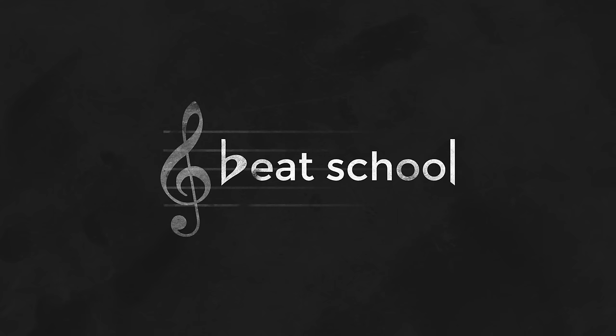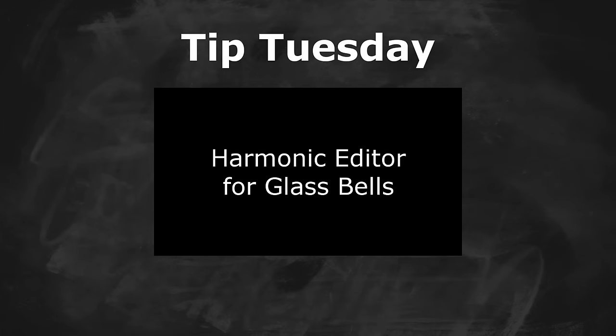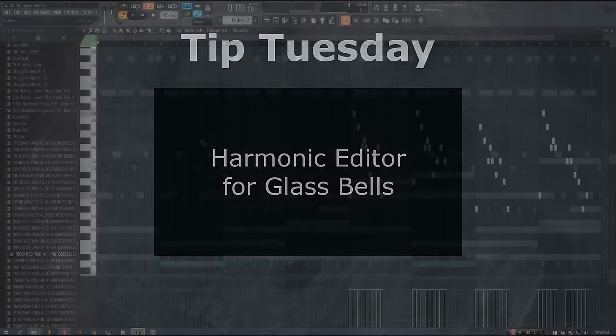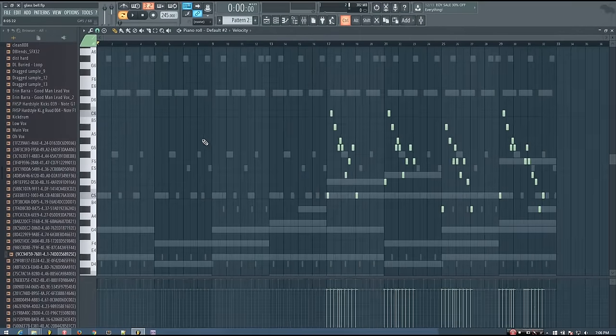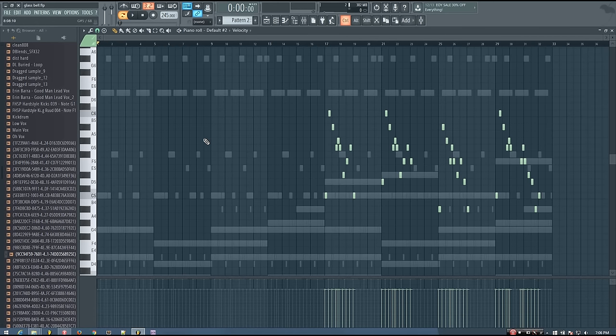Hey everybody, this is TheFourth here, and welcome to another episode of Tip Tuesday. In today's video, I'm going to be showing you a really easy way to create some glass bell sounds using Citrus and the additive harmonic editor.